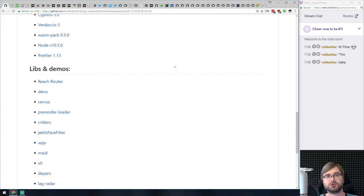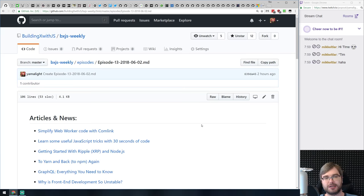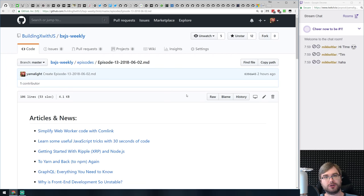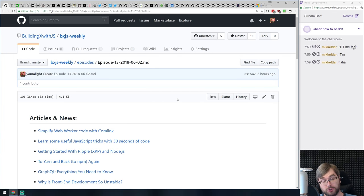As usual, you can find all of the links I mention on GitHub under buildingexwithjs/bxjs-weekly. The link should be in the description on the Twitch channel and on YouTube if you're watching the video there. Let's just get started.